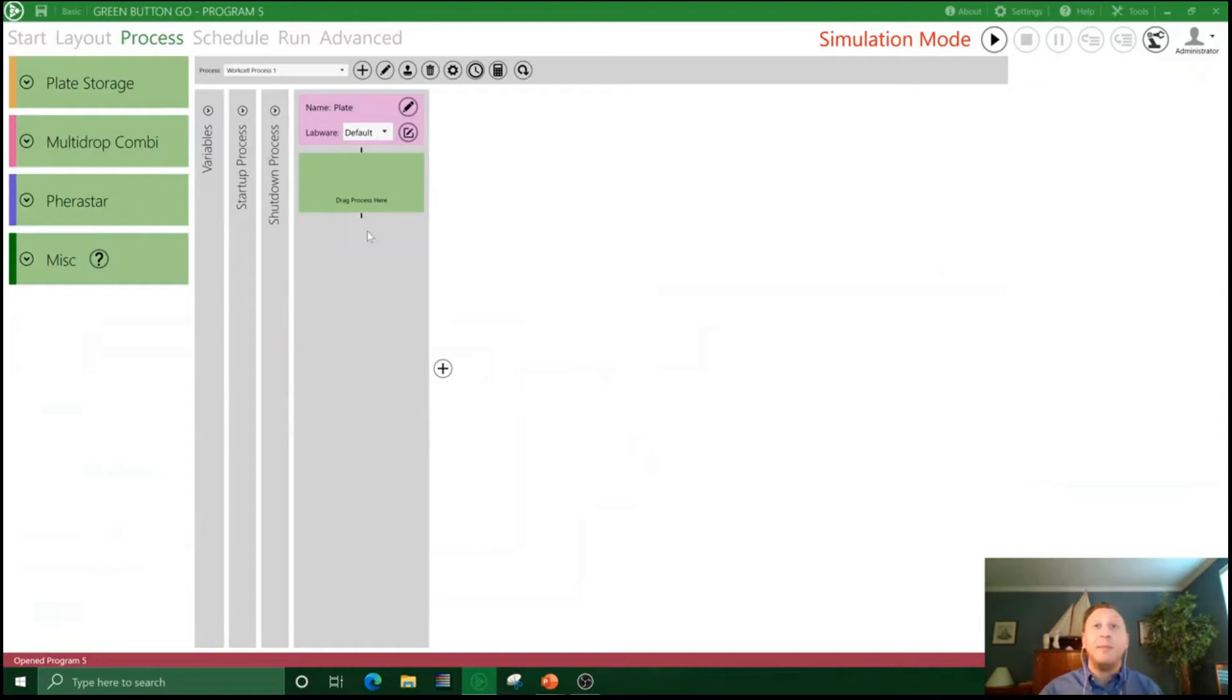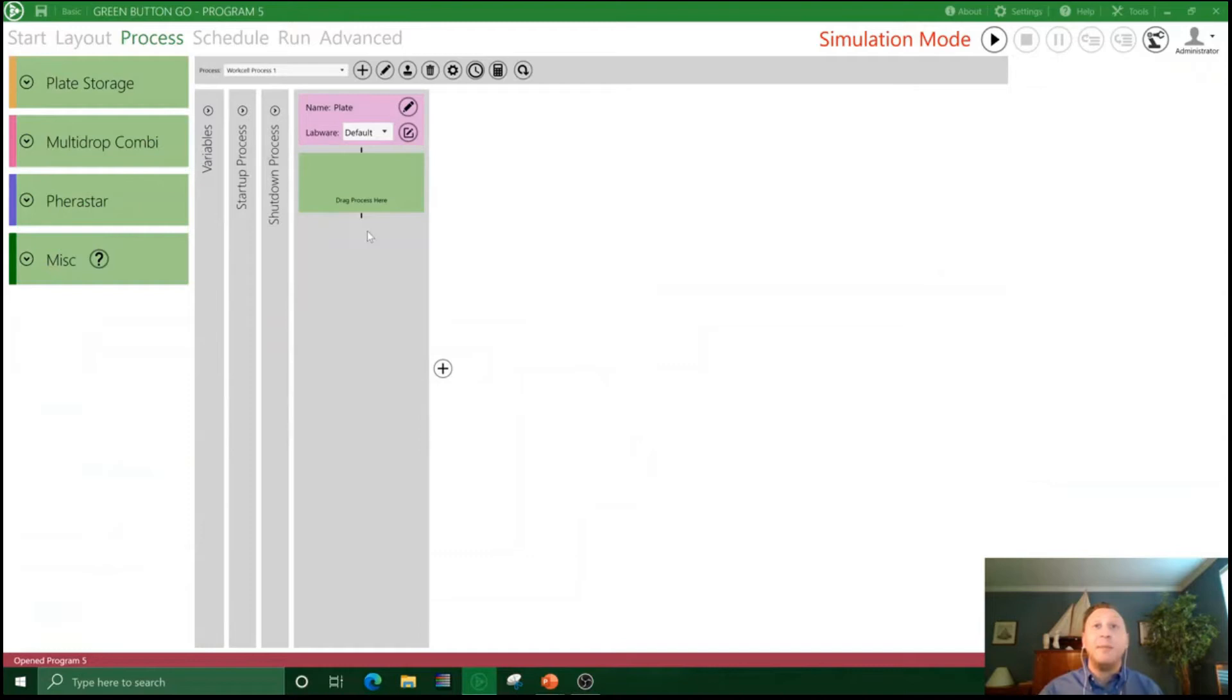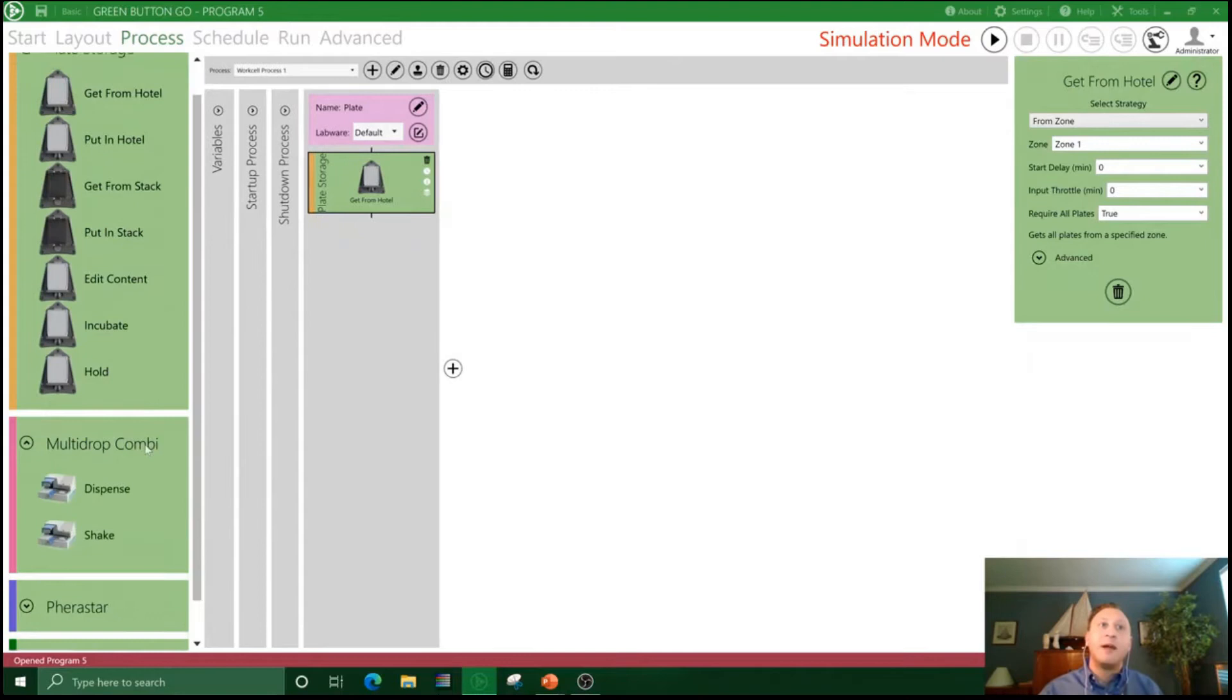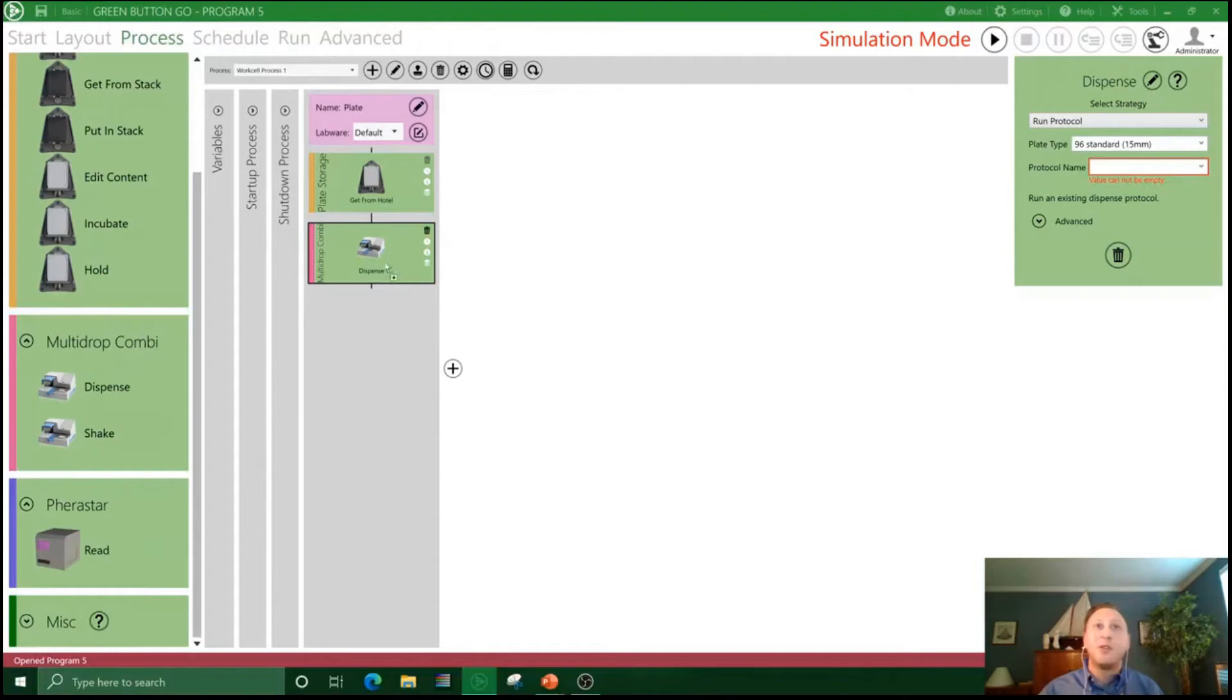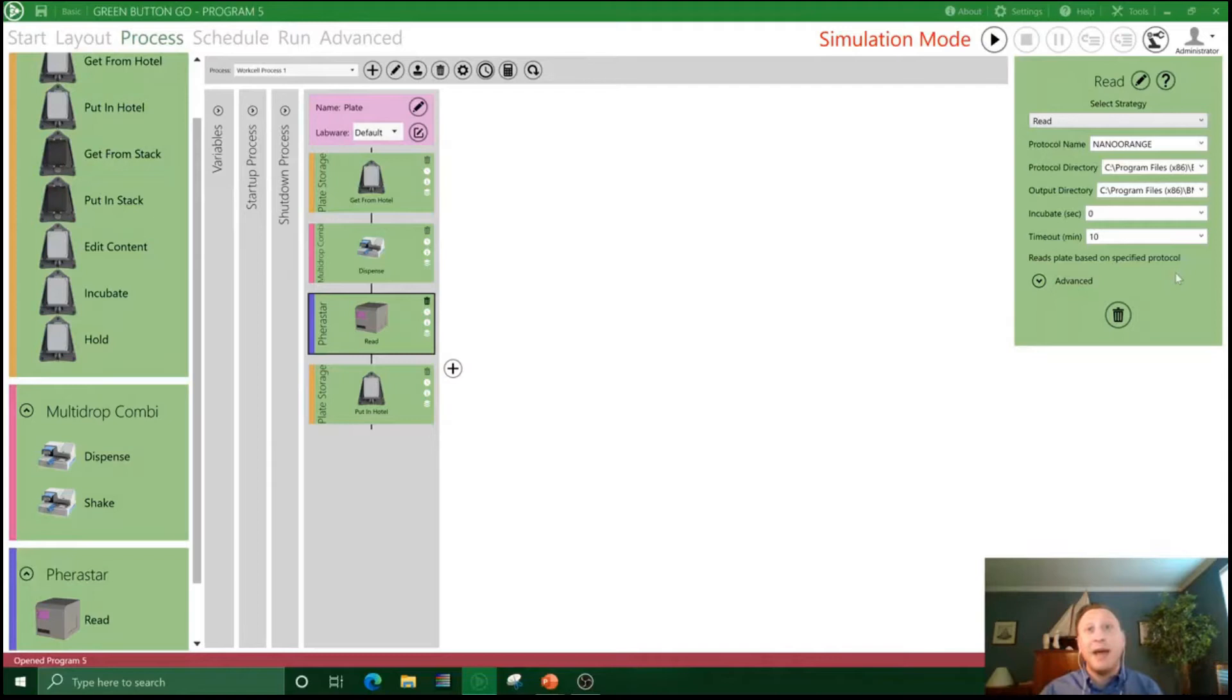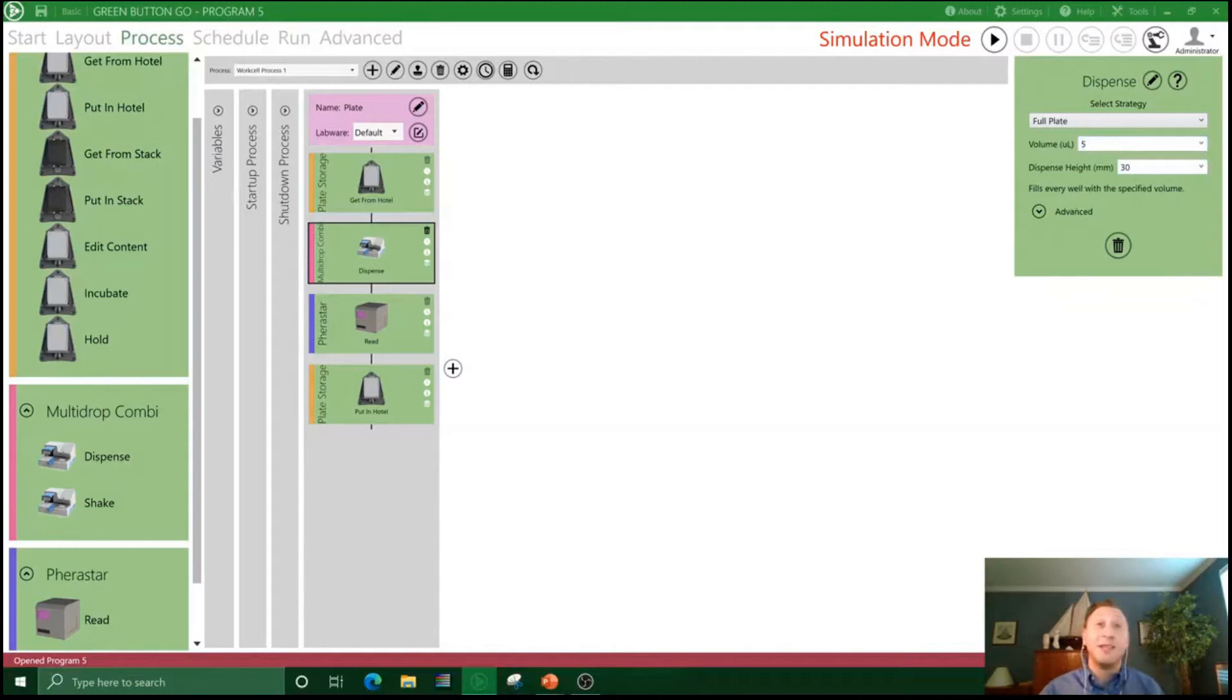Now that our system is configured, we can move into our process tab, and this is where we define the protocol that will be executed on the automation. Here on the right, the instruments that we've added to the system are now available to us. So first, starting with plate storage, we're going to bring a plate out of the hotel. From there, it will go down to our Multi-drop Combi for a dispense, to our Pherastar for our read, before going back in the hotel at the end. All of those configuration options are available to you.